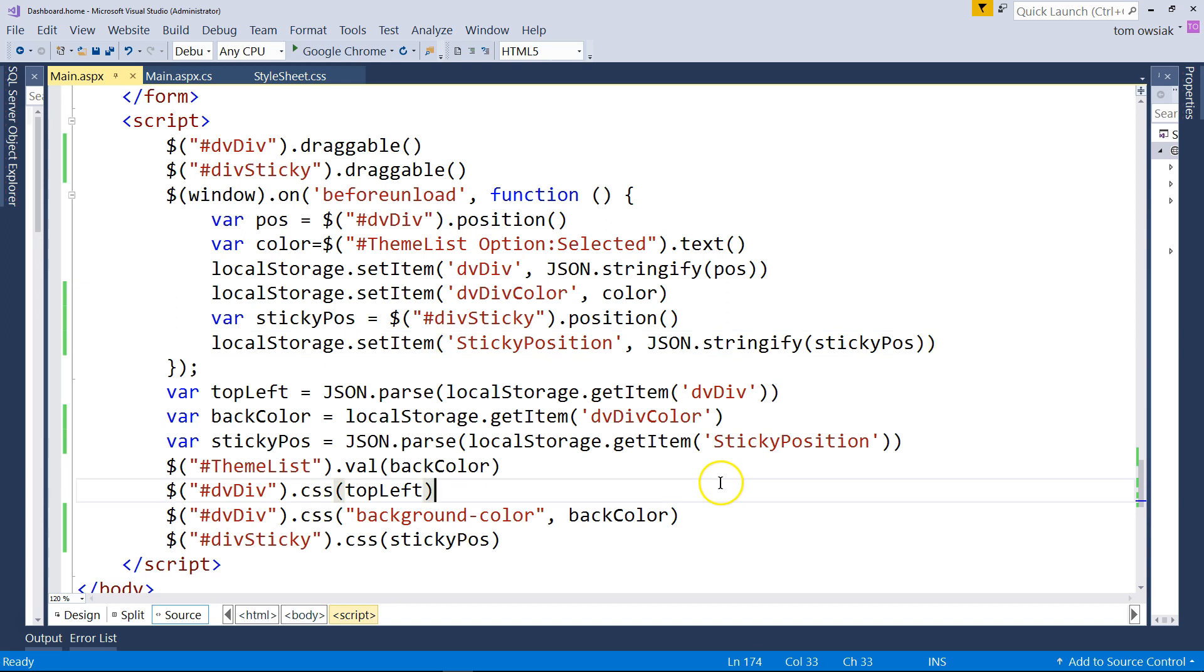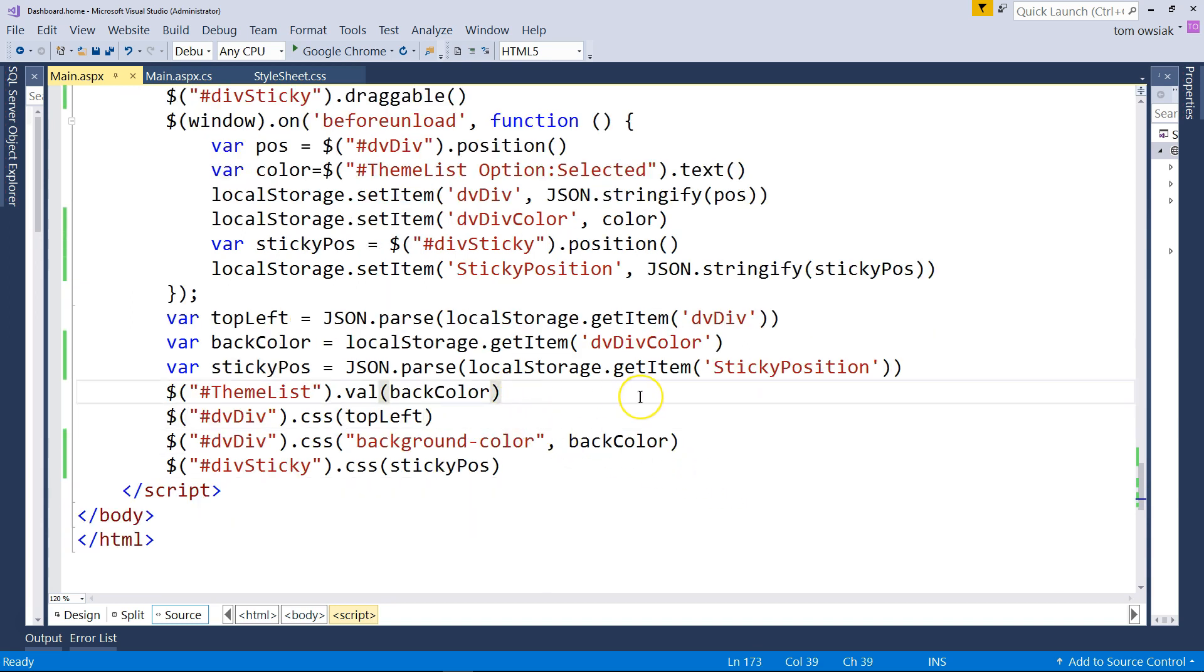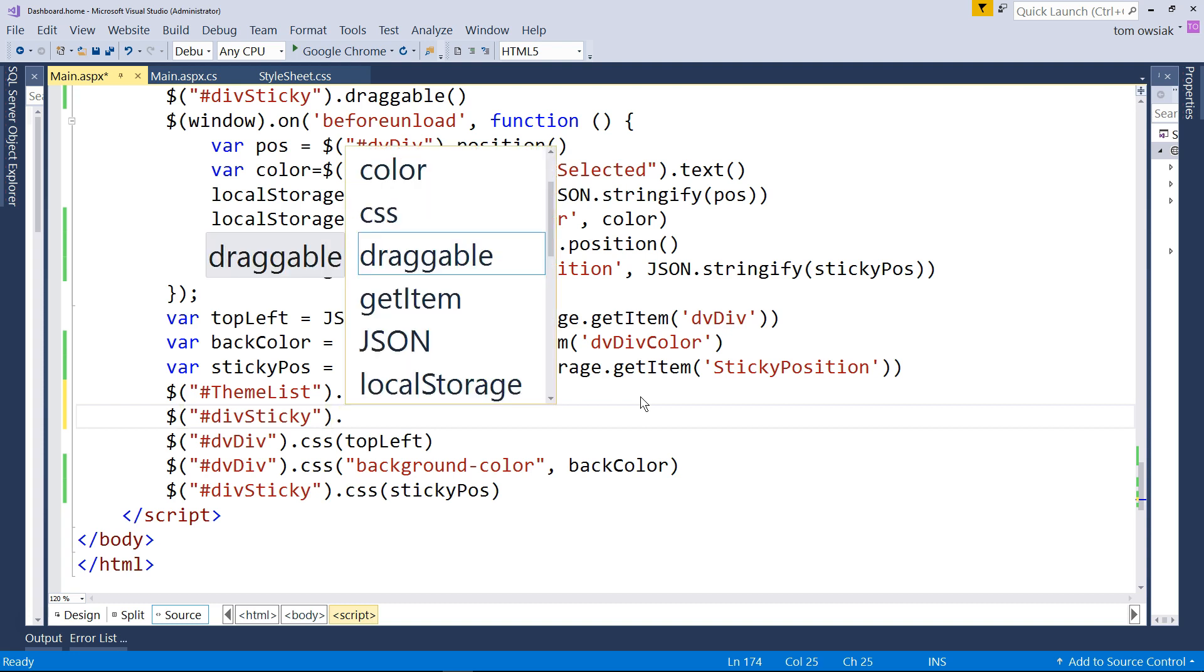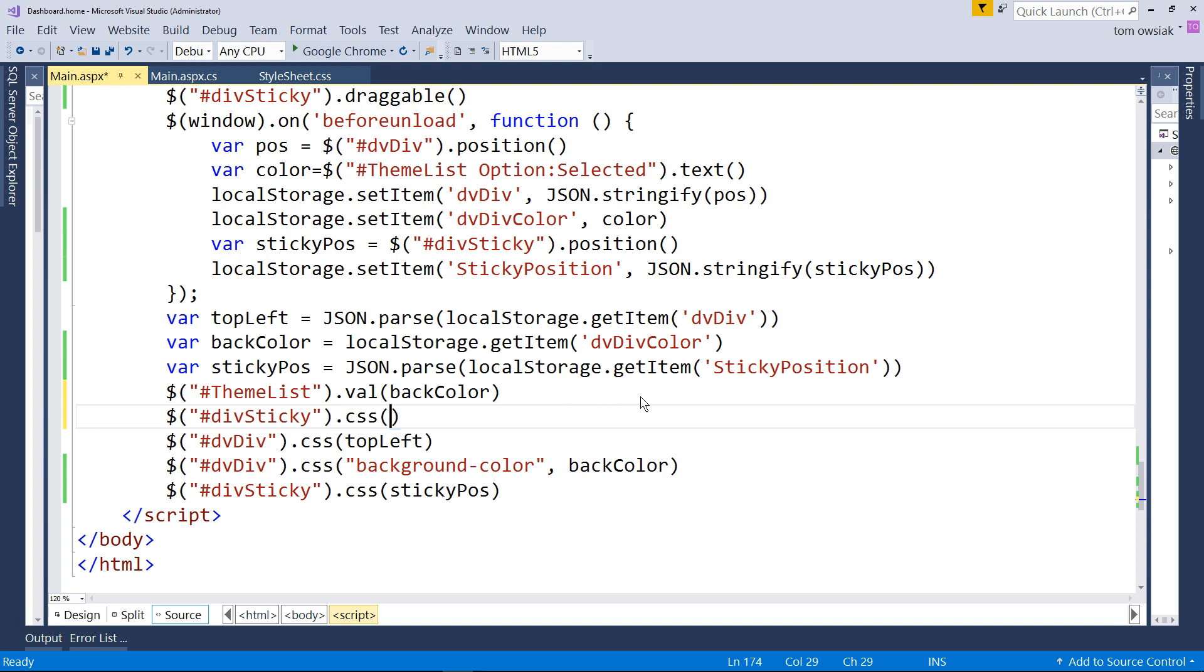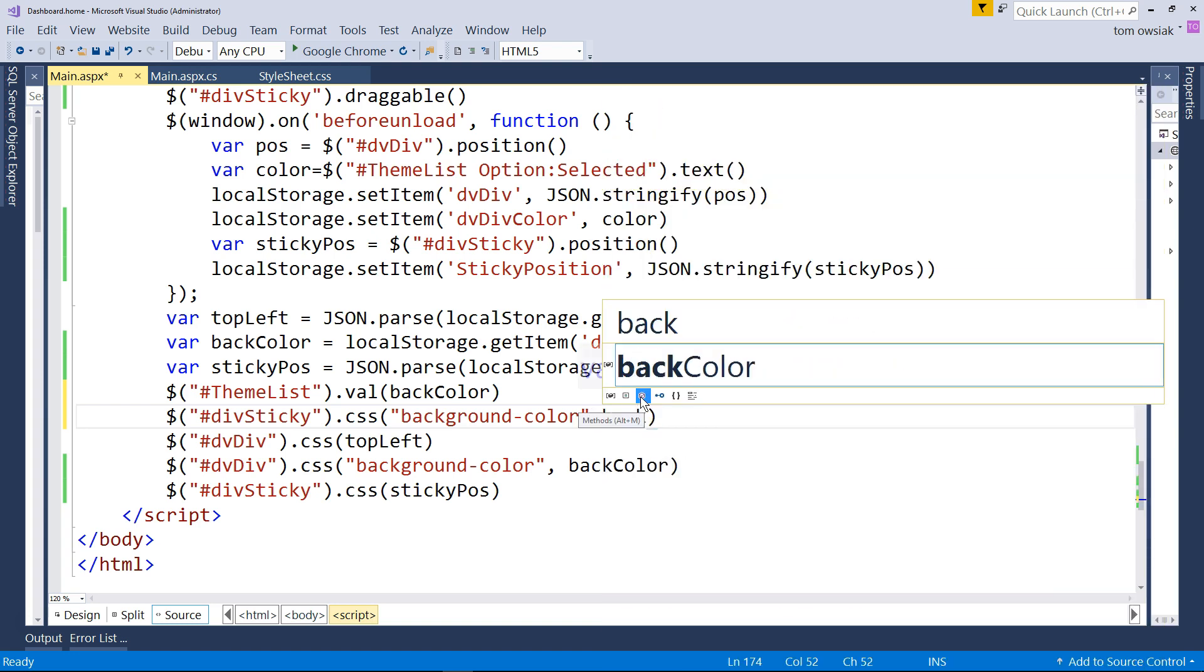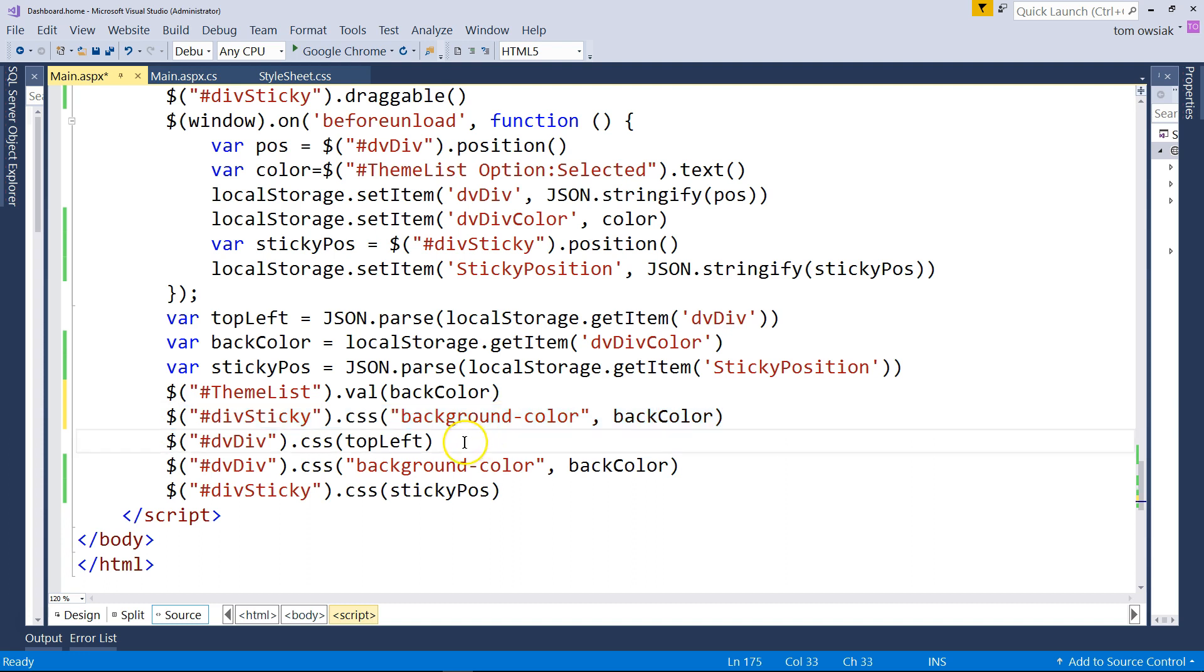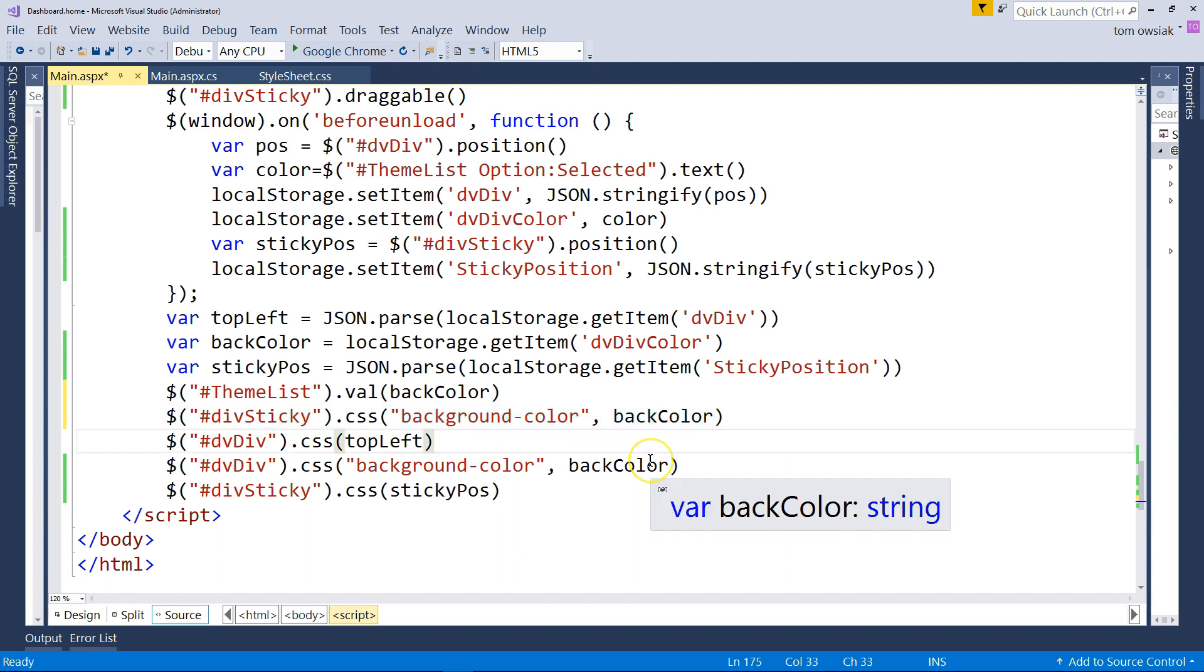As you can imagine, the way to do that is you will grab the div that contains the sticky because you want to set the color of the space around the yellow. So I'm going to say dot CSS and then background color. And then the value will be back color. It's the same value as we are using to color the background of the main div. Notice I'm applying this to the div that contains the text area, not the text area itself, which I want to stay yellow.